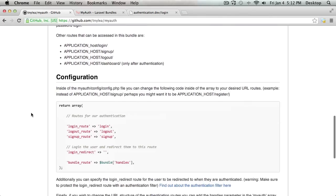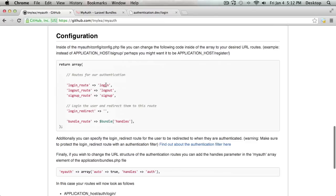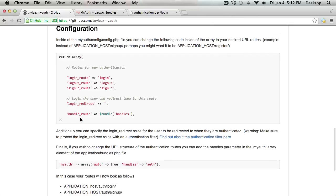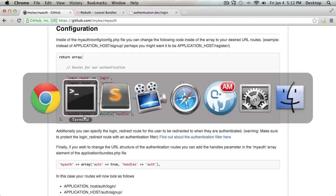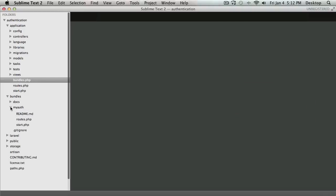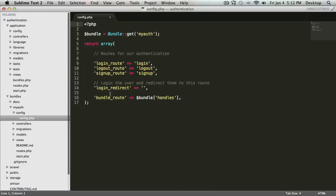And there's some configuration that you can do. Let's say, for instance, you want it instead of the signup route, instead of saying signup, it could be register, or login could be log me in or whatever it is you want. And another configuration that we can do is we can specify where we want the user to be redirected to after they log in. And I'm going to show you real quick how we can do that. If we go inside of the bundles and the MyAuth bundle, I can click on the config and open that up.